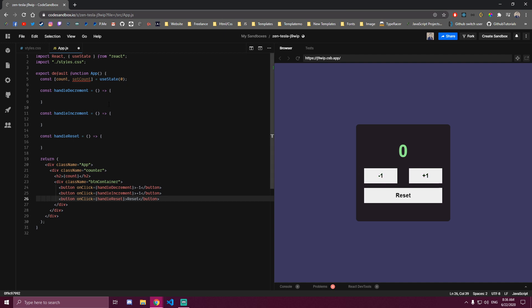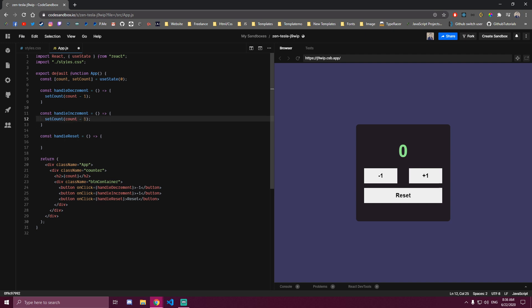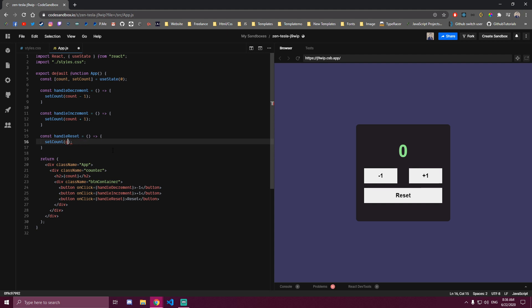Right now this still doesn't do anything. What we need to do — like I said before — is use that setCount function to update our count. When we decrement, we wanna call setCount and pass count minus 1. For incrementing, we do count plus 1 instead. And then for our reset, instead of targeting count, when we click reset we just set it to 0. So now if we increment by 1 it adds 1, if we decrement it goes down by 1, and if we click reset this goes back to 0.